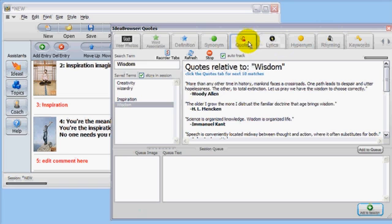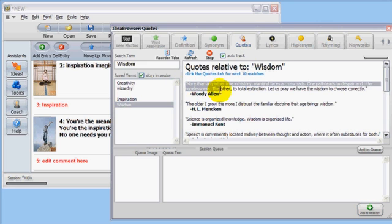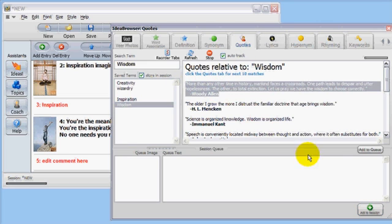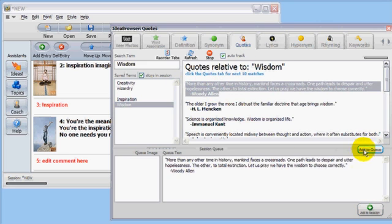Ah, here's a great quote. More true than funny, from Woody Allen. Select the quote and add it to the queue.